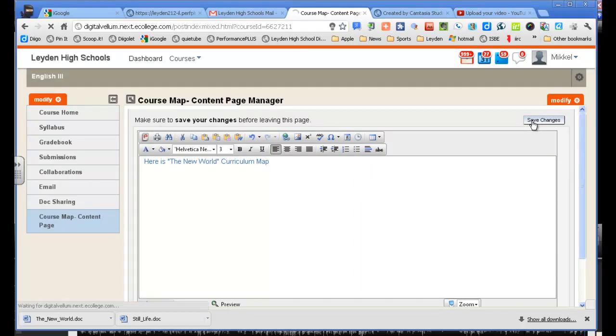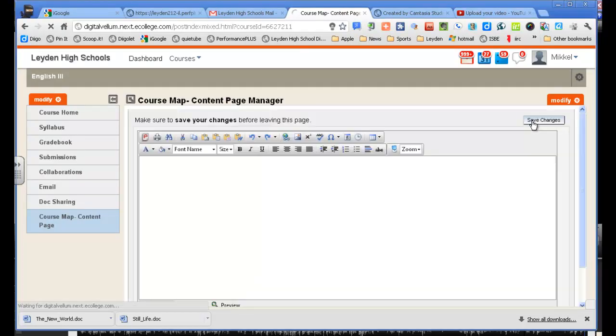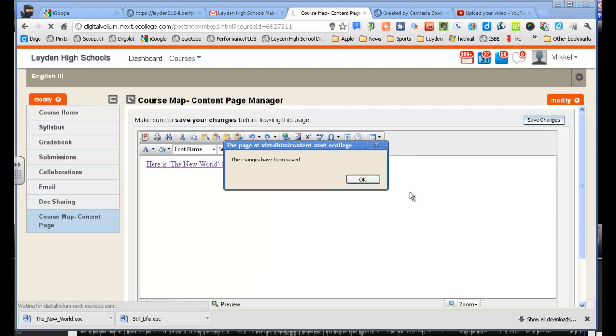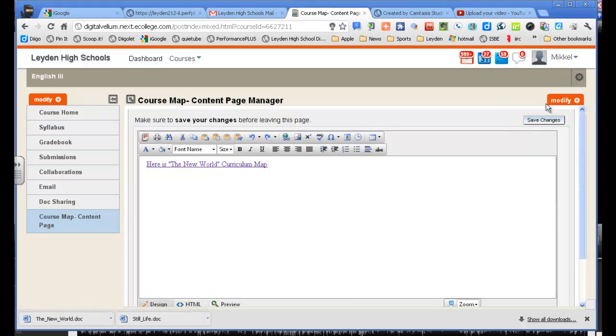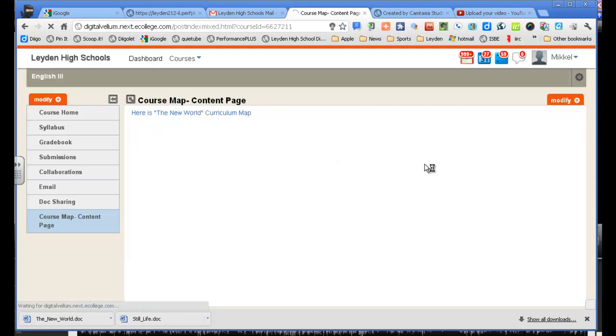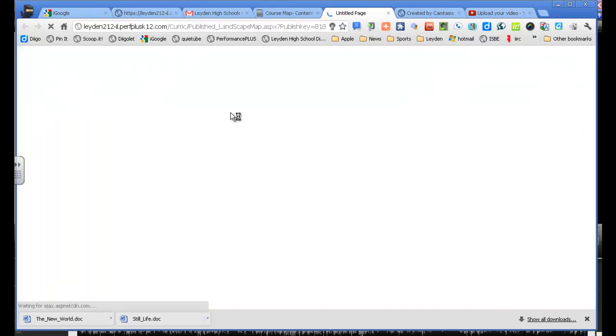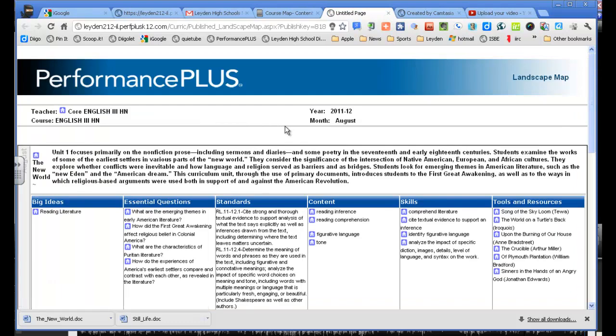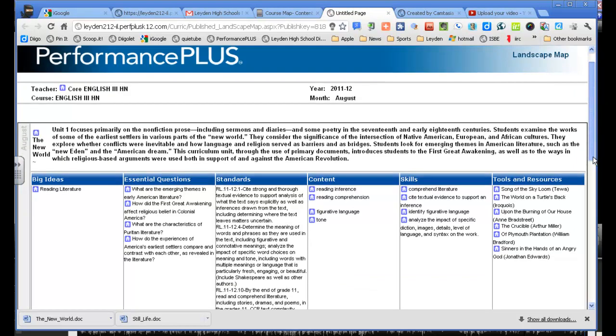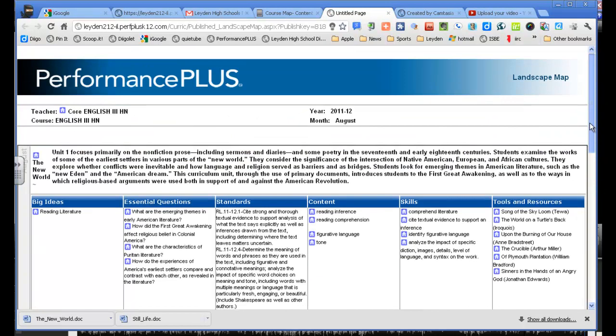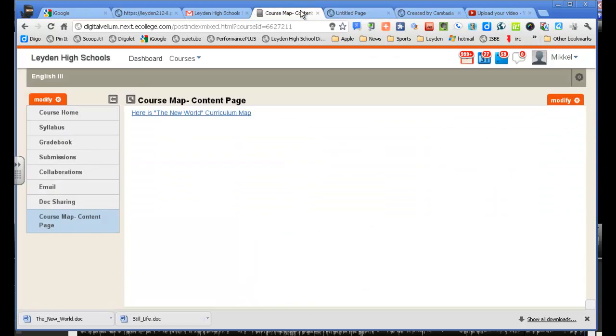I want to save those changes. And I'll test the link. I'm just going to go back to the view page. So this is how a student would see it. It would be a link, and if they click on it, there's your curriculum map. And it opened it up in a new tab.